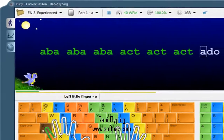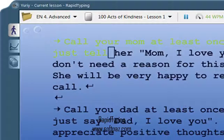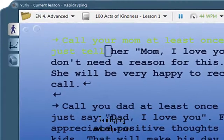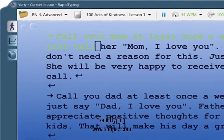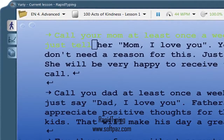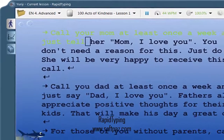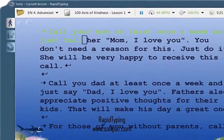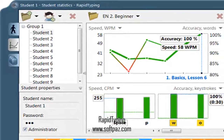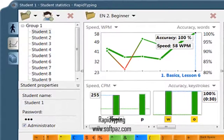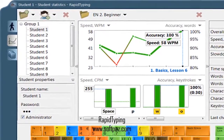Rapid typing will help you learn how to use your keyboard more efficiently in a few easy sessions for absolutely free. Children will learn by playing a fun game, while students and adults can choose pre-configured lessons or create their own training courses.